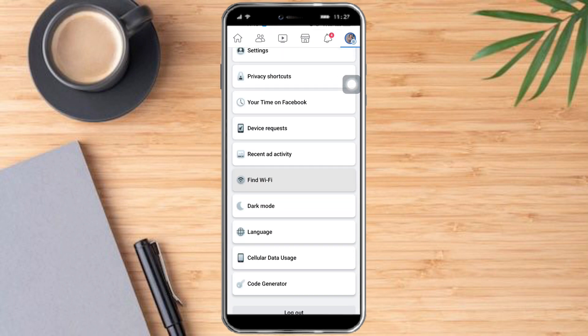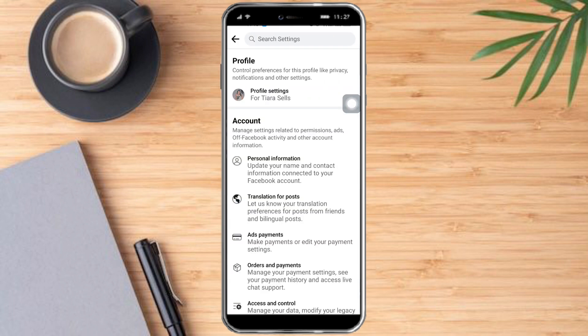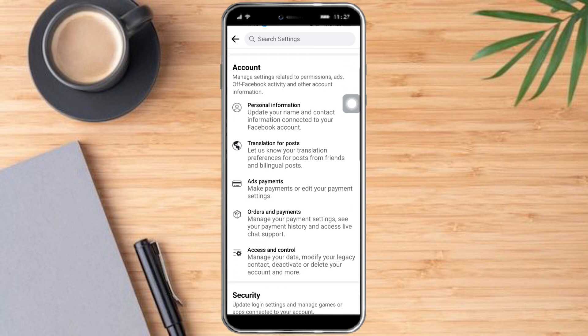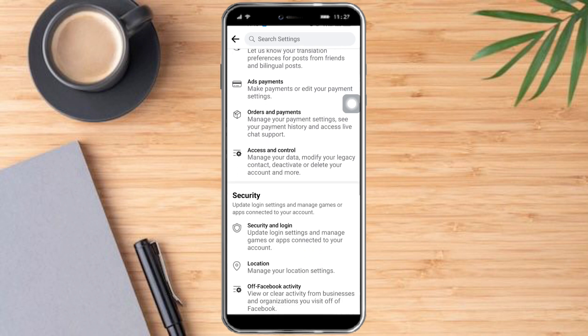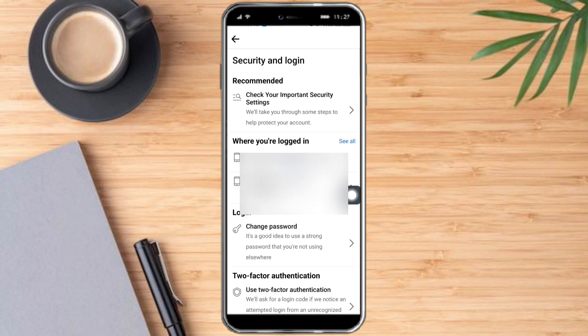Scroll all the way down until you can see Settings. Under Settings and Privacy, just click that and wait for it to load. Then scroll down until you can see under Security — the Security and Login option — and just click that.